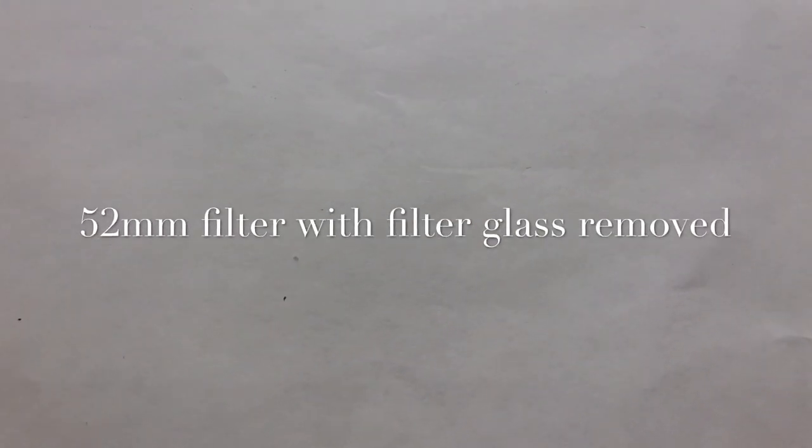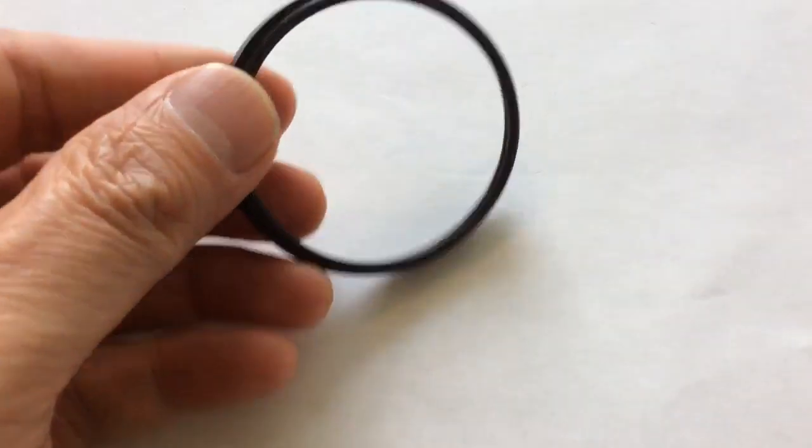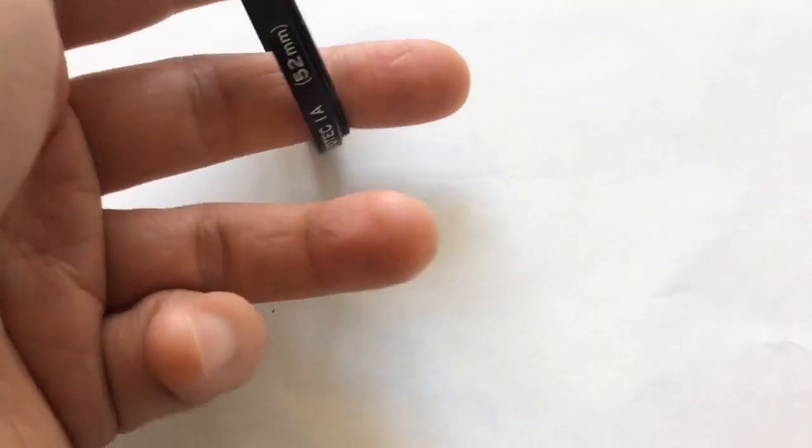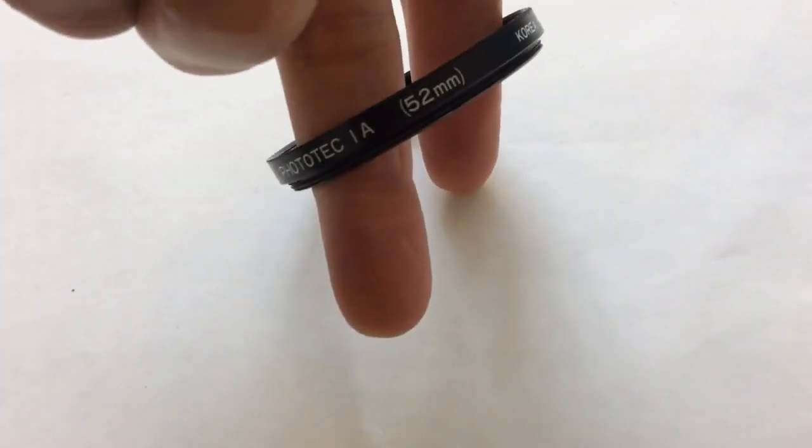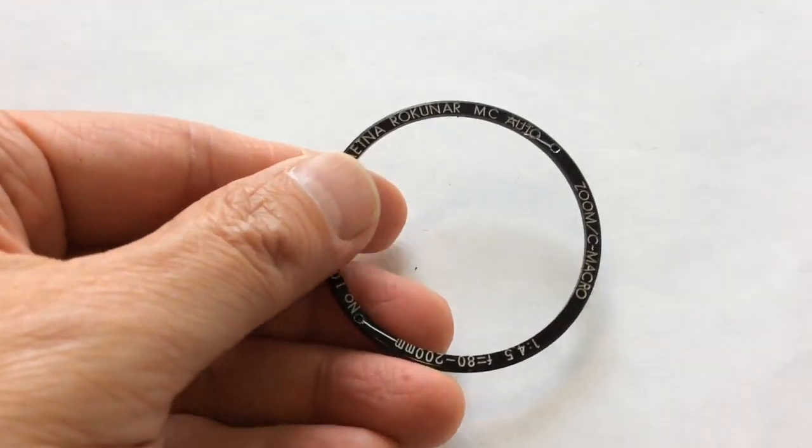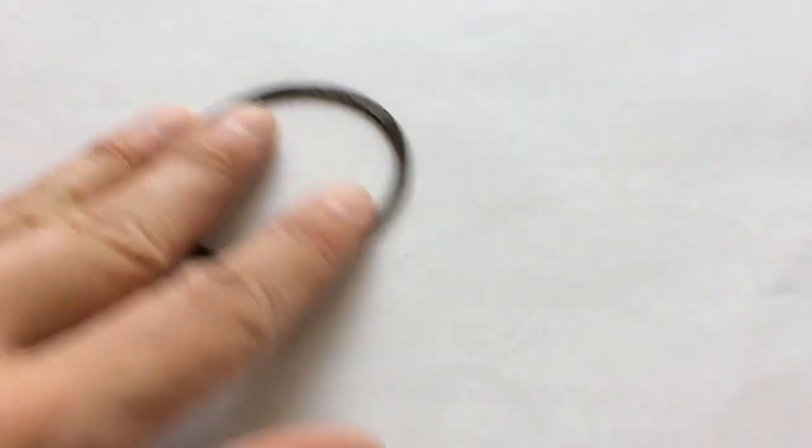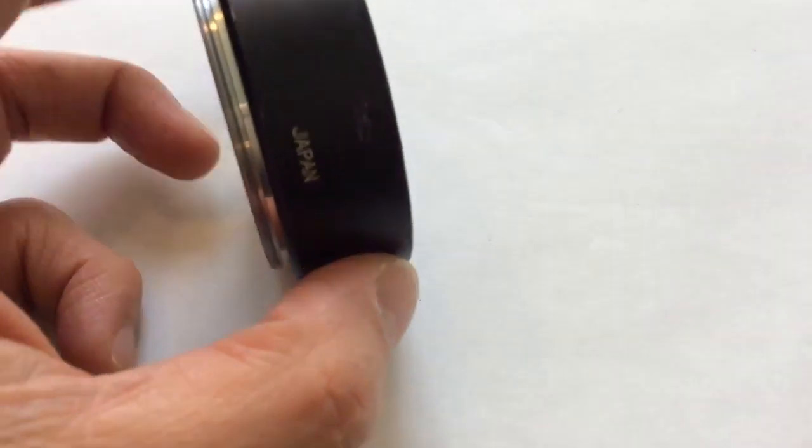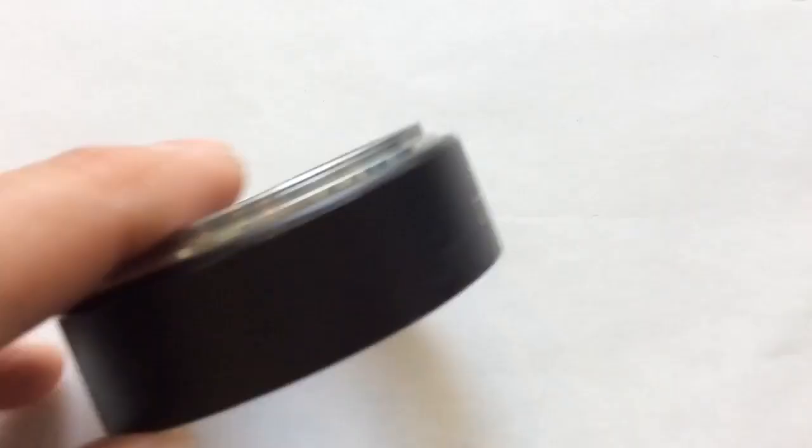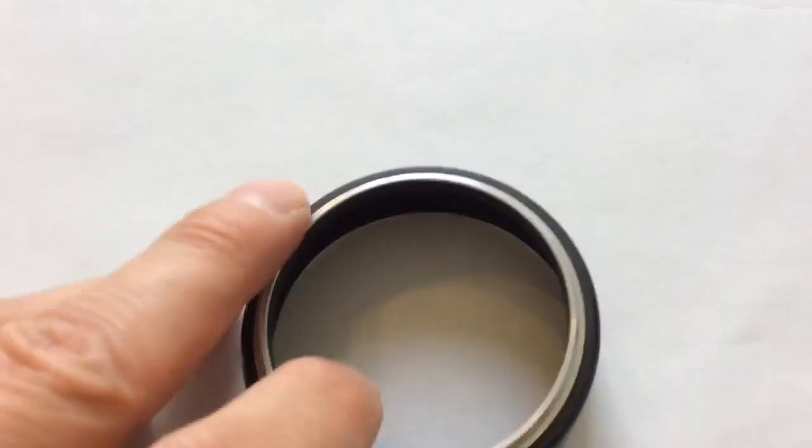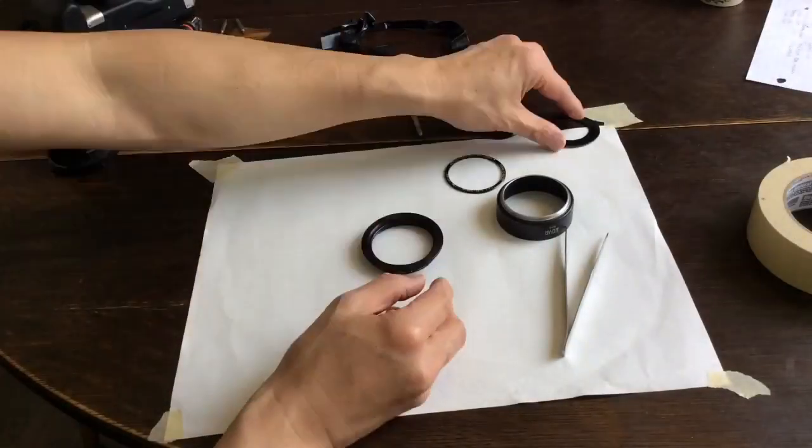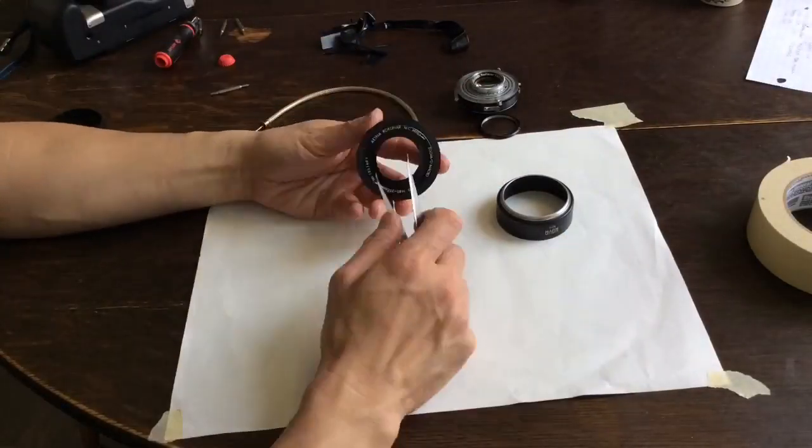Then you need a 52mm filter with the filter glass removed. That acts as a spacer to get the lens the right distance from the film plane, and you can use any number that you need. There's the retaining rim that holds the lens board in from the front. And of course all of this attaches to the lens hood backwards. Where you see the chrome thread of course is where we would put the lens assembly.